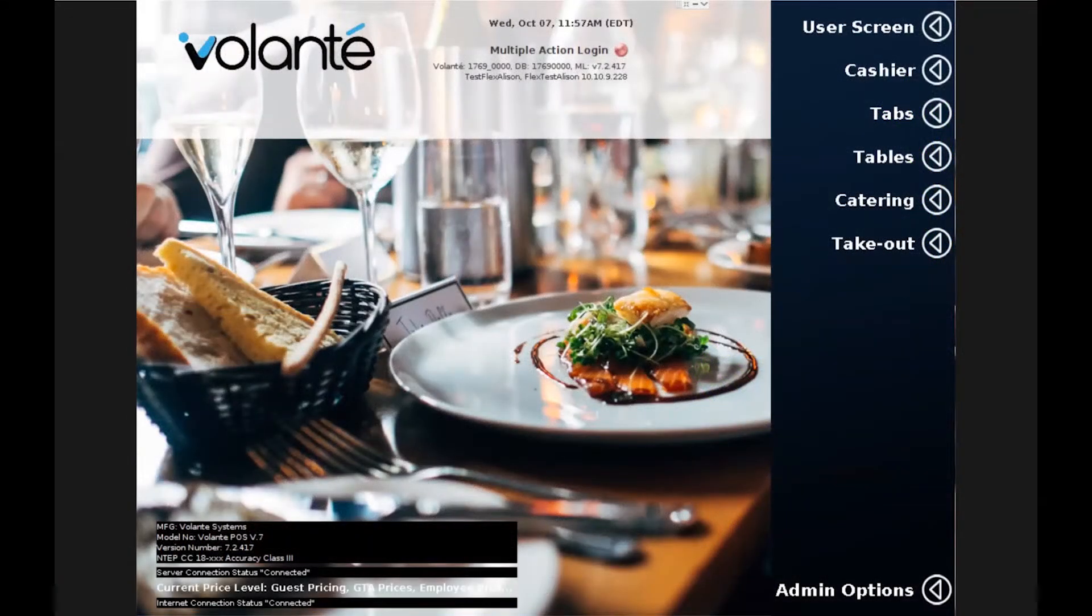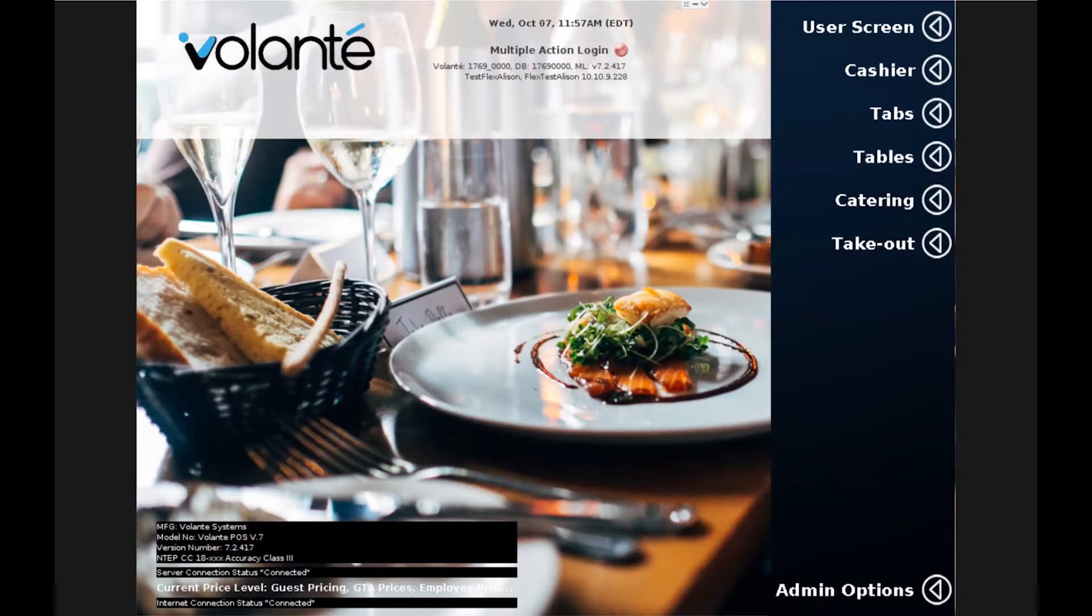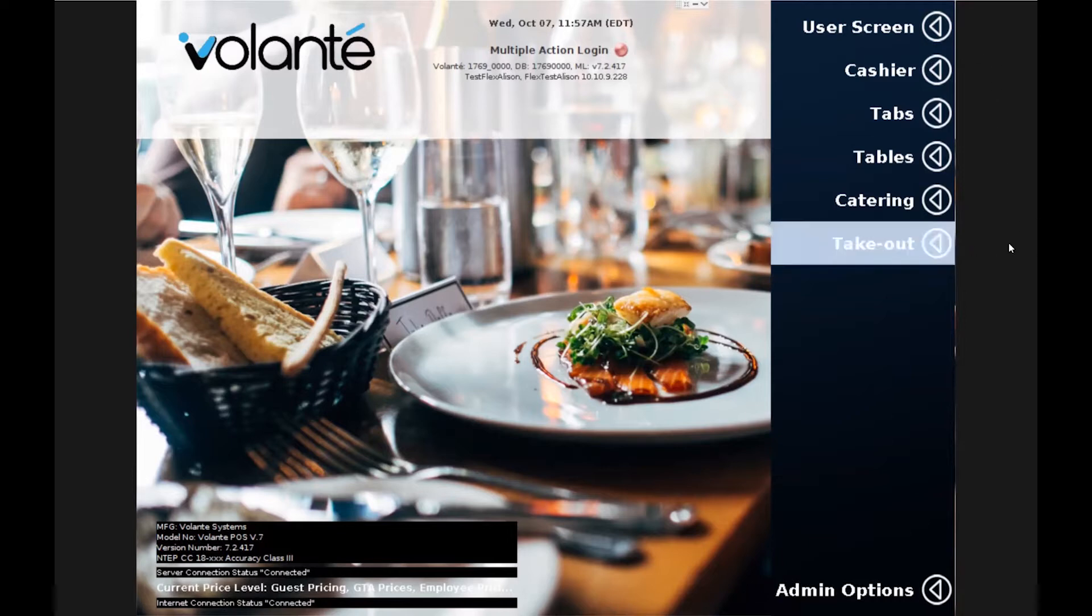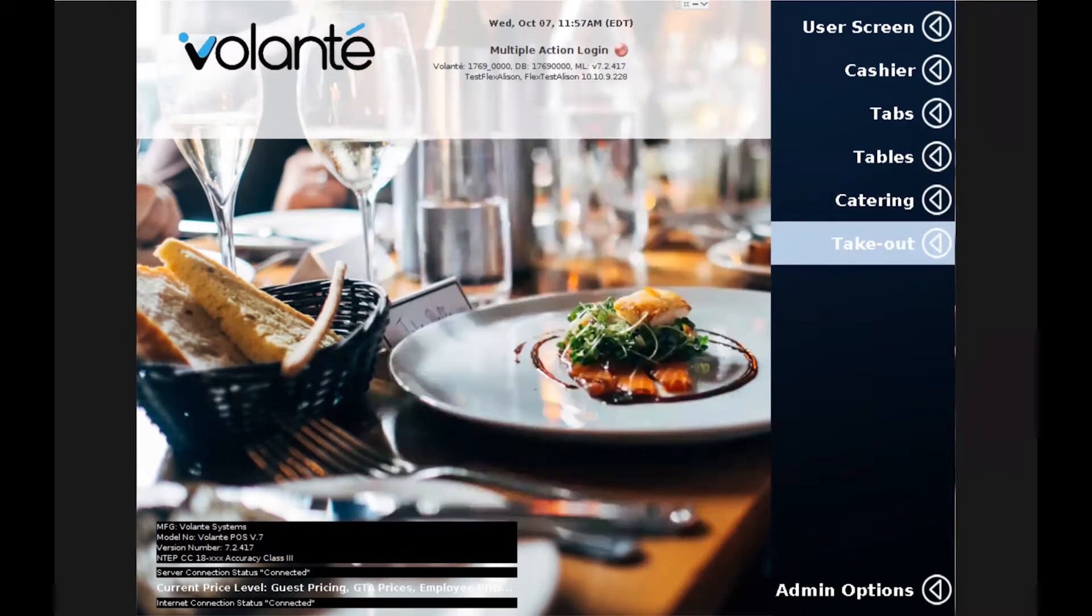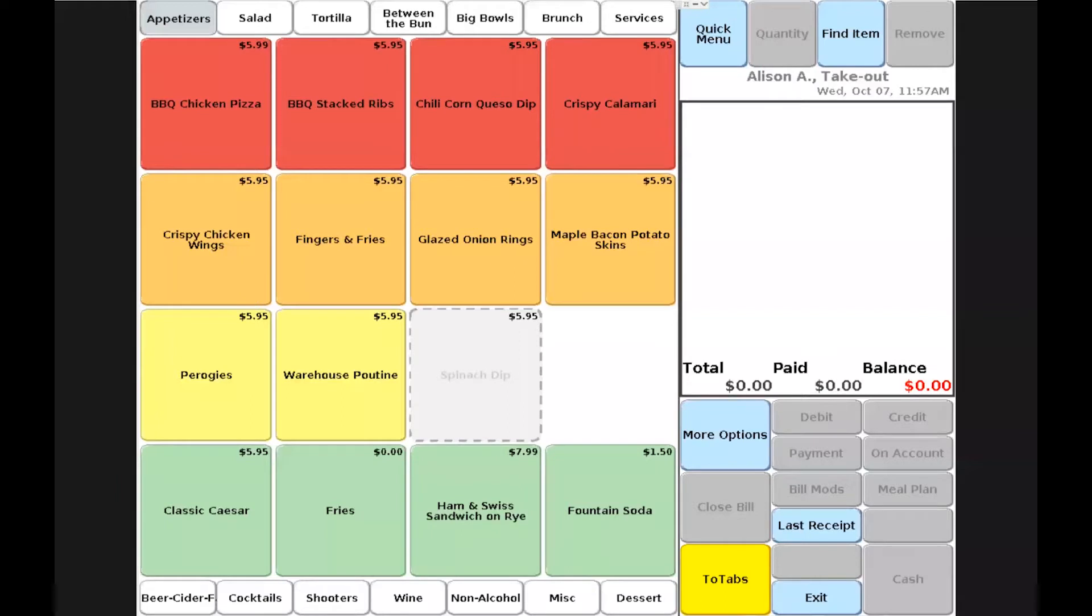In this video, we will take a look at running transactions within our new takeout mode. The first transaction we will run is an in-person transaction for takeout. As a cashier, we will click on our takeout mode and either sign in using the on-screen virtual keyboard or we can swipe our Volante employee card to clock in.